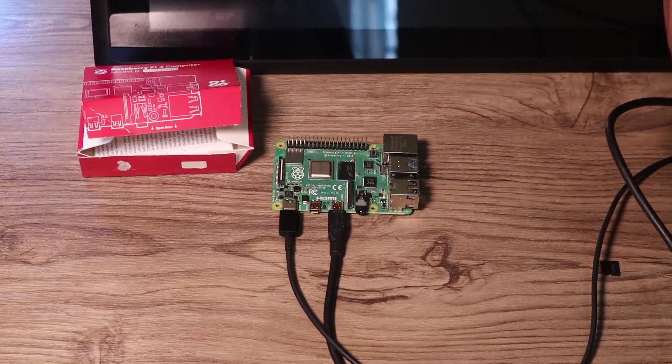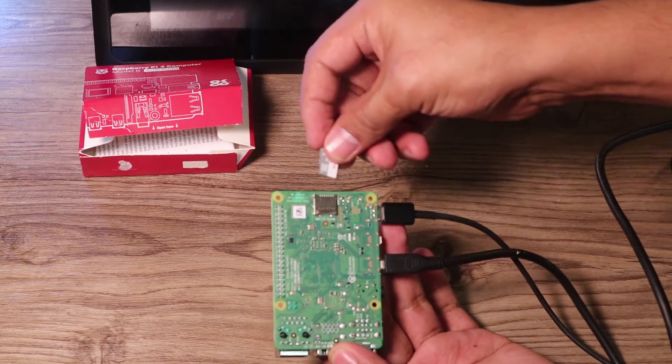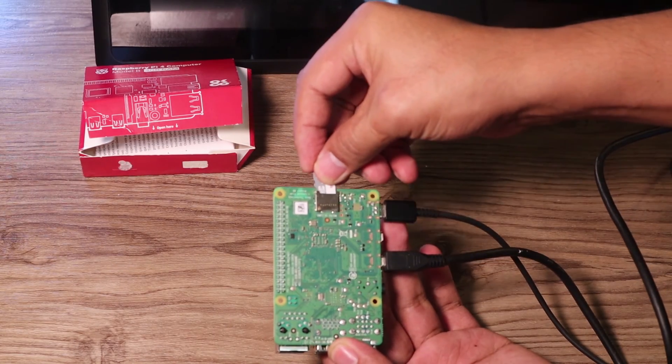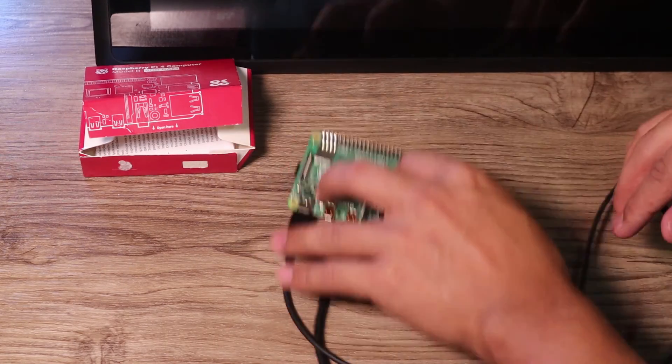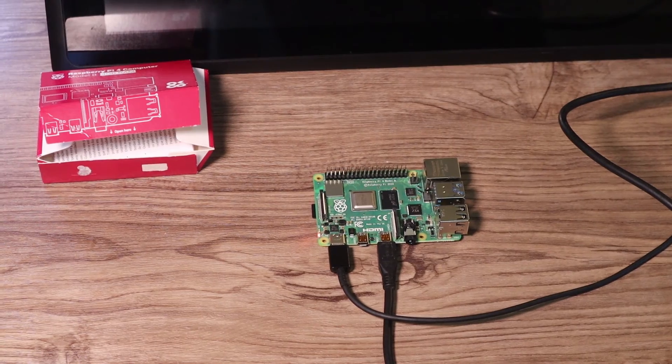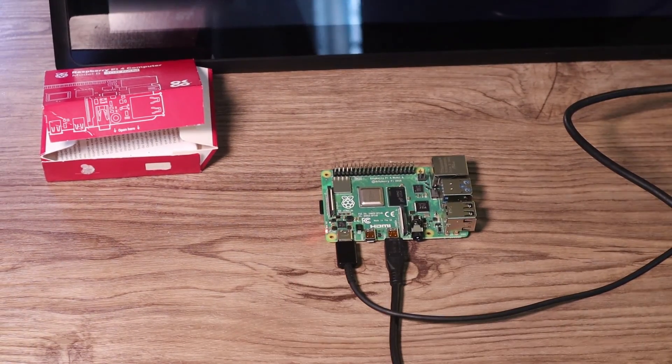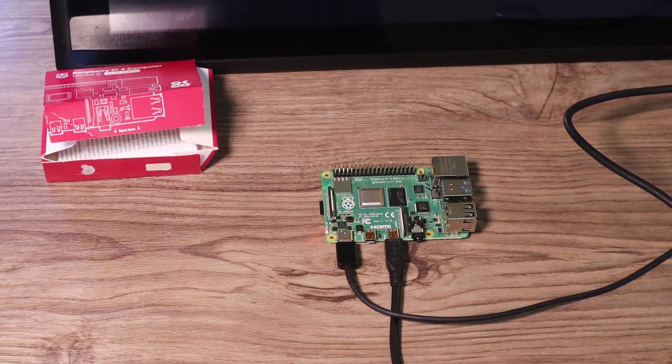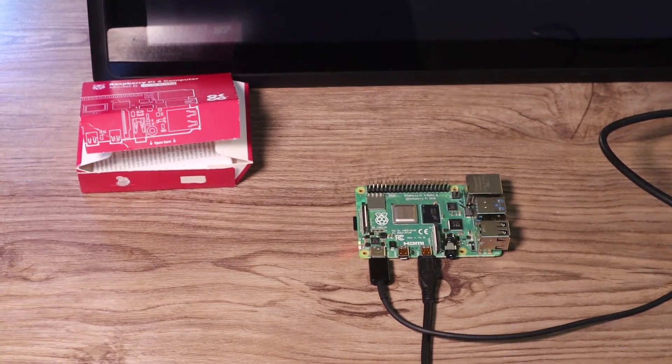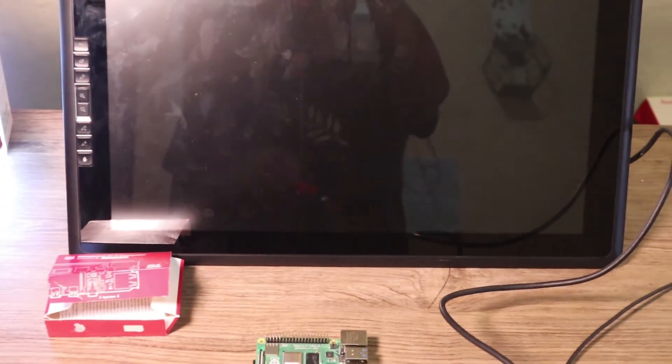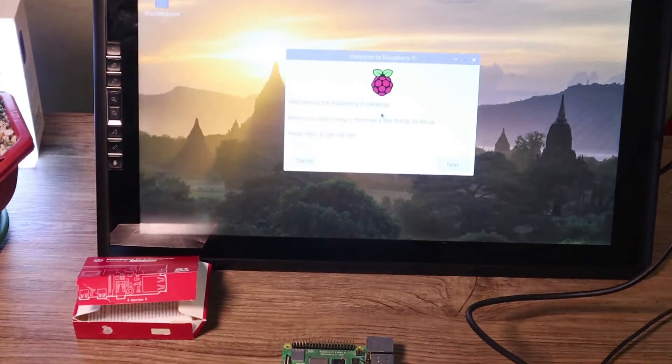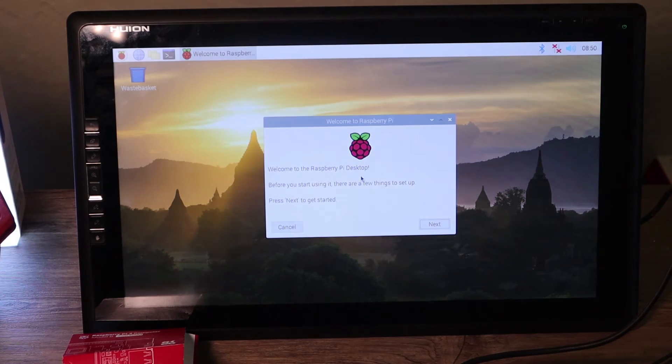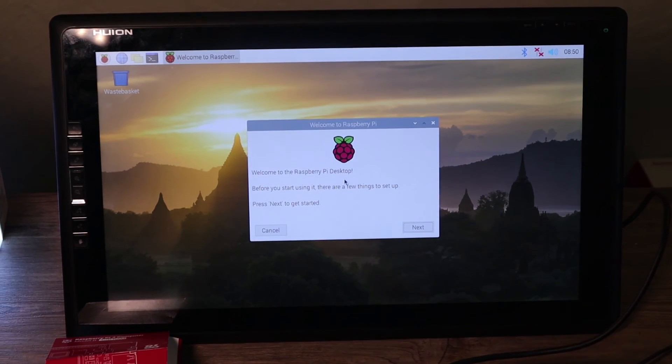Then of course we need to put in our micro SD card. Okay there you go. It will be blinking at this side and it should be booting on our monitor. Raspberry Pi, right. Okay there you go, Raspberry Pi is there.